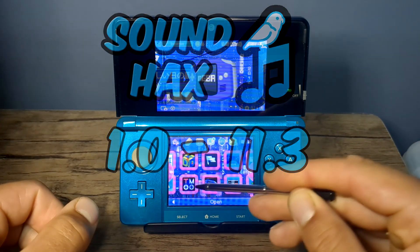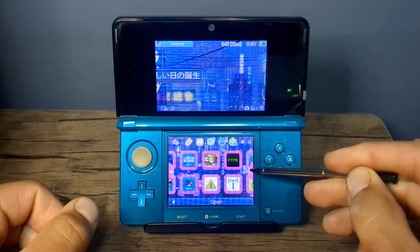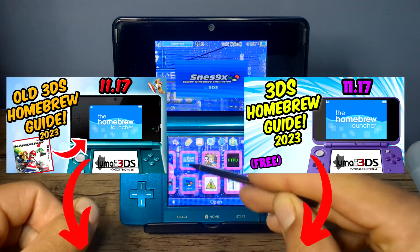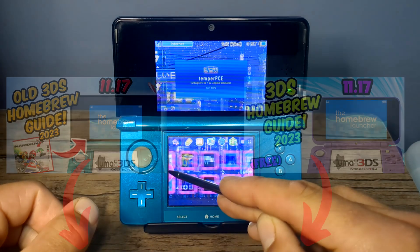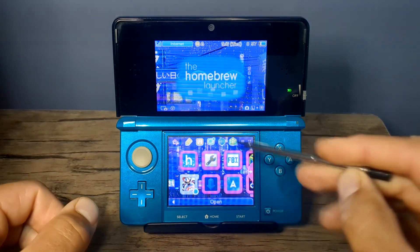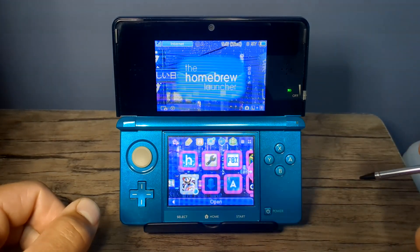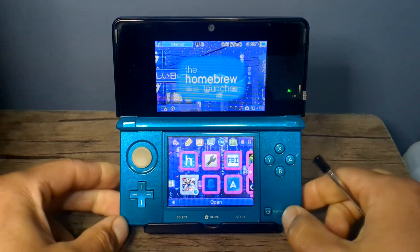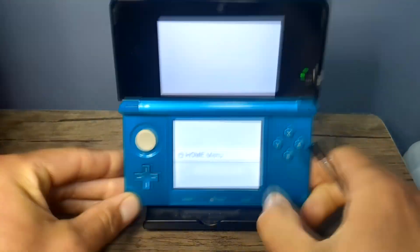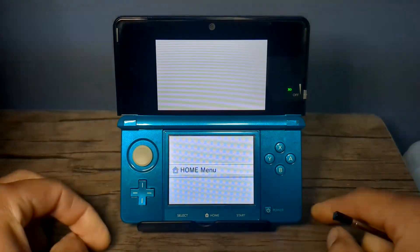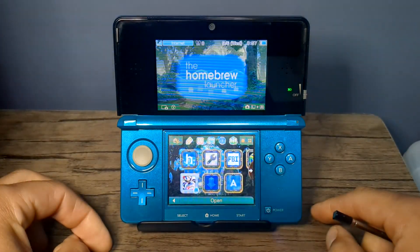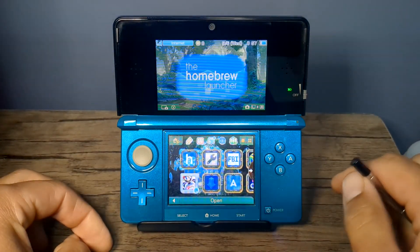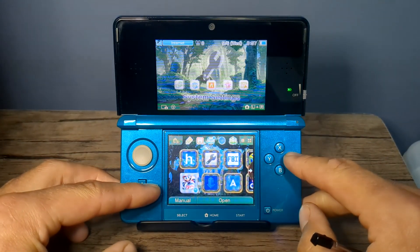So if your 3DS is a higher version than that, I will have other guides linked below for you to use instead. If you were hoping for a guide for the old 3DS on 11.17, the latest firmware, there is currently no free method for that version, but make sure to subscribe and hit the bell for when it gets released.